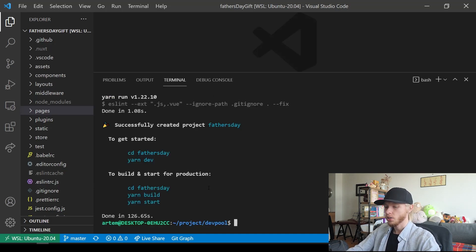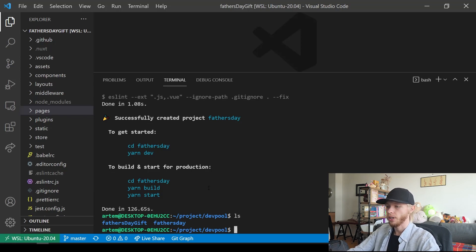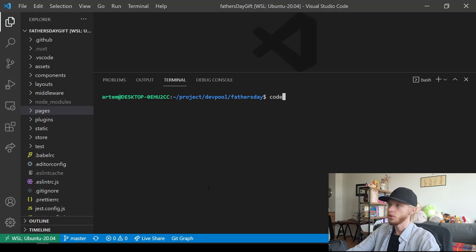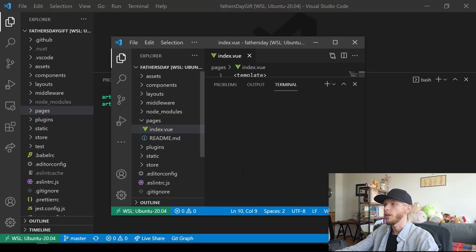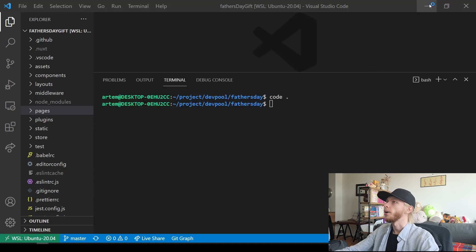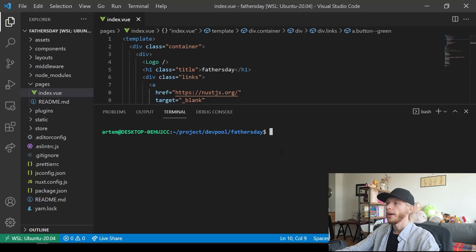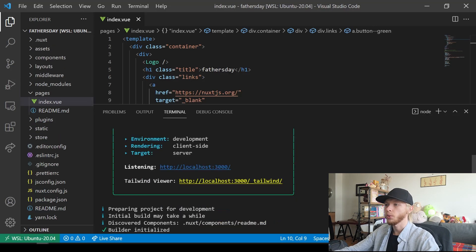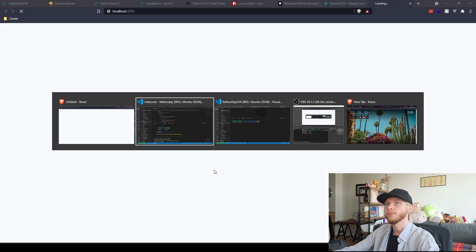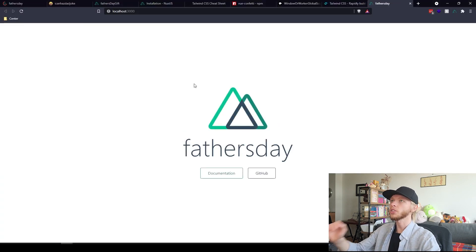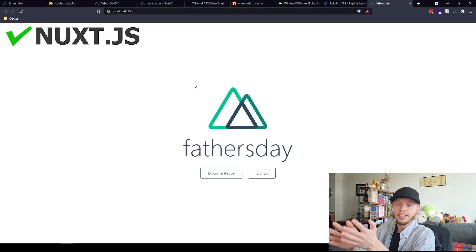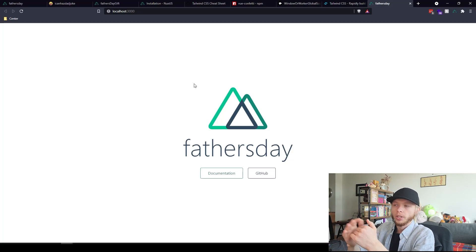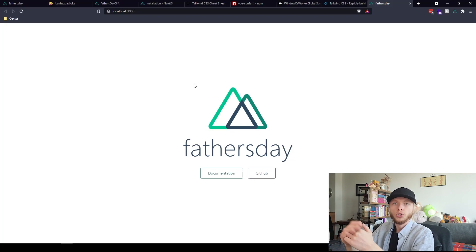Now let's do LS. Here I have the project that was created. I'm going to CD into Father's Day. Then I'll do 'code space dot', which will open up a new VS Code window. What I'll do right now is run yarn dev. By running yarn dev, the link will appear. Control-click - it's still loading. There we go. First step has been completed successfully - creating a Nuxt.js project. If you see this page right now, that means it's working.